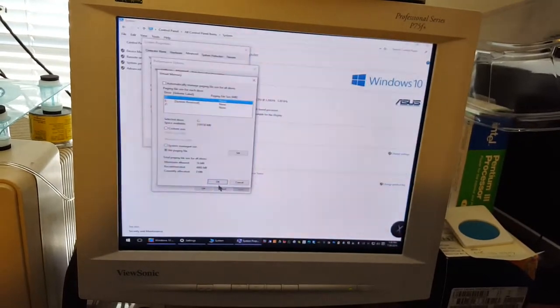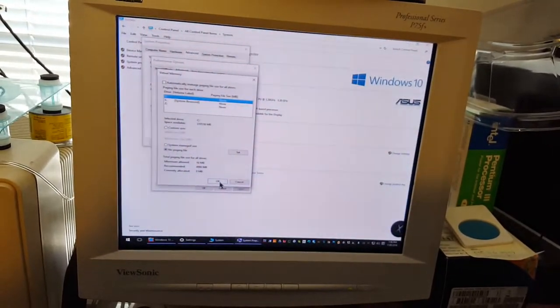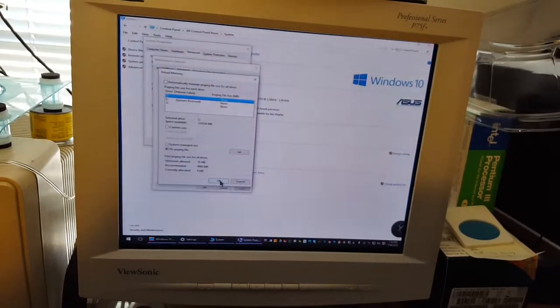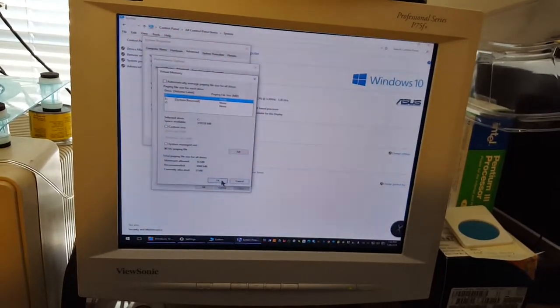I have page file disabled completely. This computer has 32 gigs of memory, DDR4.